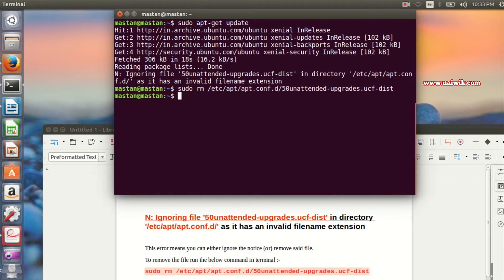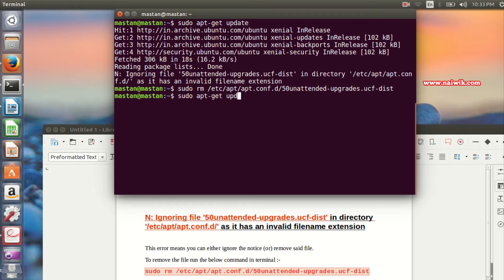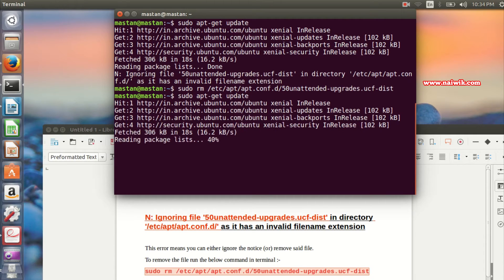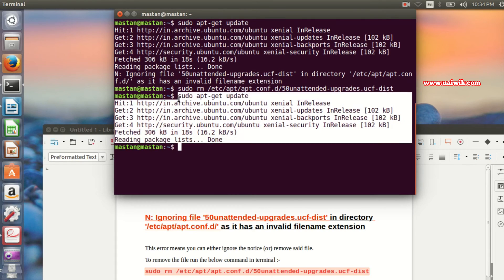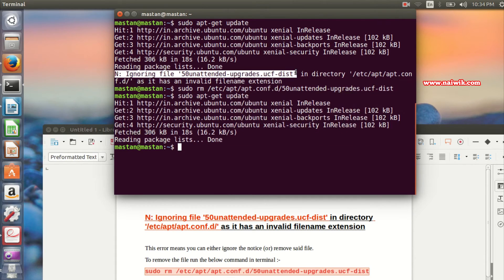Paste the command and hit enter. Now when you type any sudo command, you can see that you have run the command successfully without getting that error notice. The 'ignoring file 50unattended-upgrades' message is now gone.